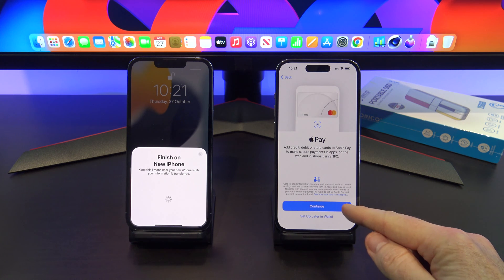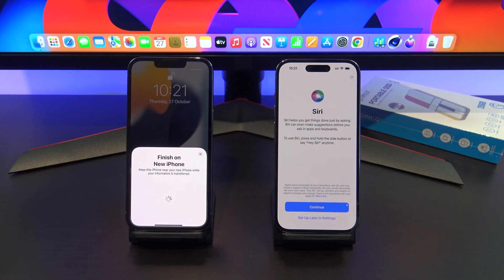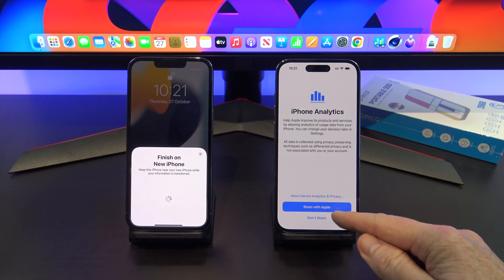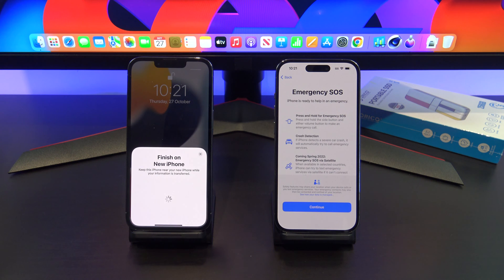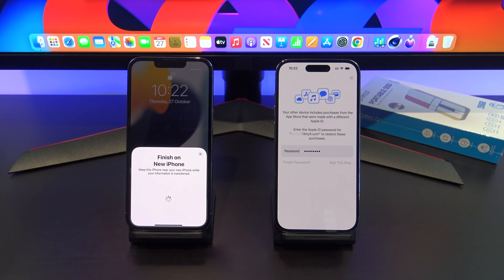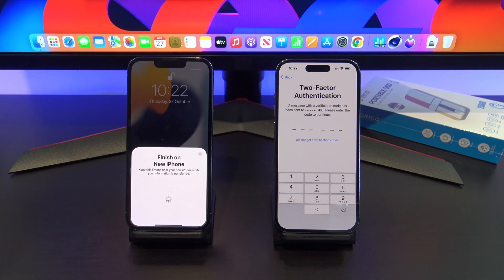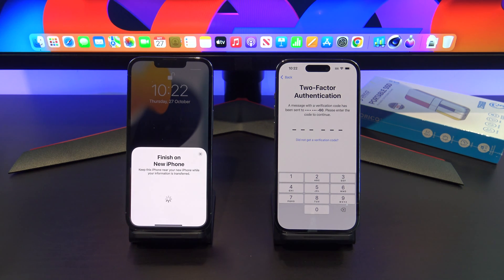If you've got Apple Pay, you can go ahead and continue and set that up — I'm just going to set it up later in Wallet. You can add in Siri if you want; I'm just going to set that up later. You probably don't really want iPhone analytics, so you should always just go 'Don't Share' on that one. And Emergency SOS — this is like crash detection and a few other nice services. Then we're going to need our Apple ID password. If you've got two-factor authentication turned on, it will have sent a code to your device, so just go ahead and type that in.